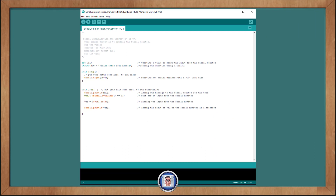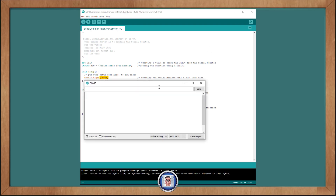In the void setup we have Serial.begin. This allows us to communicate with the Arduino, using 9600 for the baud rate. This baud rate is just an indication of the speed, or bits per second, that the Arduino speaks to our computer. We can use other baud rates too — just make sure they are the same in both places.